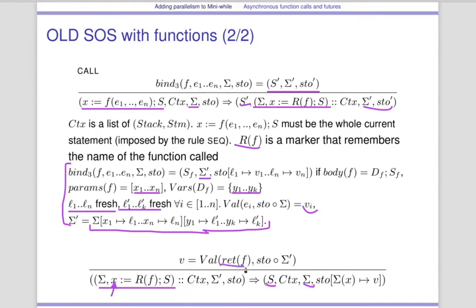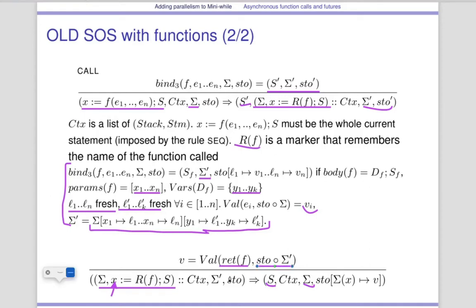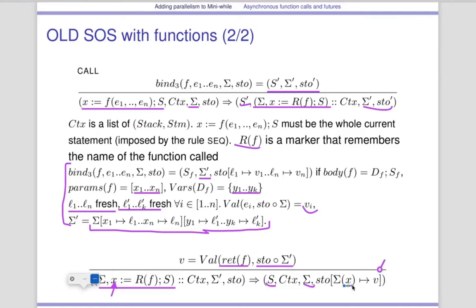We pick the value of f. If you have a return of E at the end of the function, what(f) is the expression inside the return. So you evaluate the expression inside the return inside the right memory, and you use that for finding the value V — which is the return value that you put inside X, using the reference given by sigma(X).